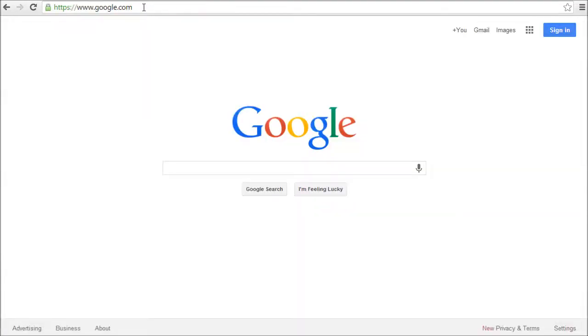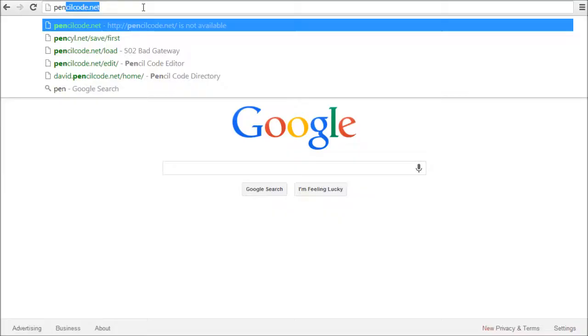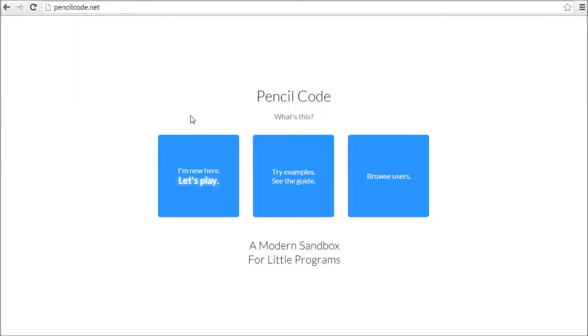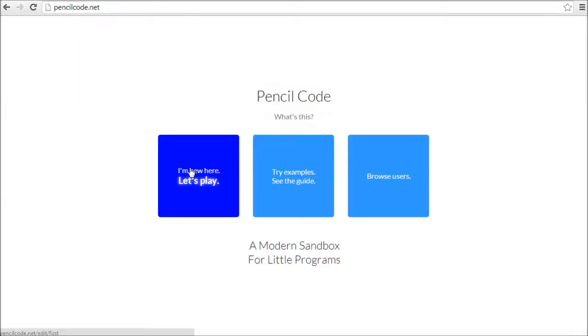So to get started, just visit PencilCode.net and click Let's Play!